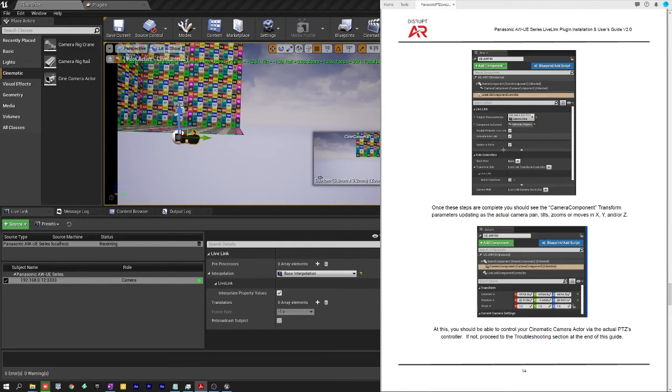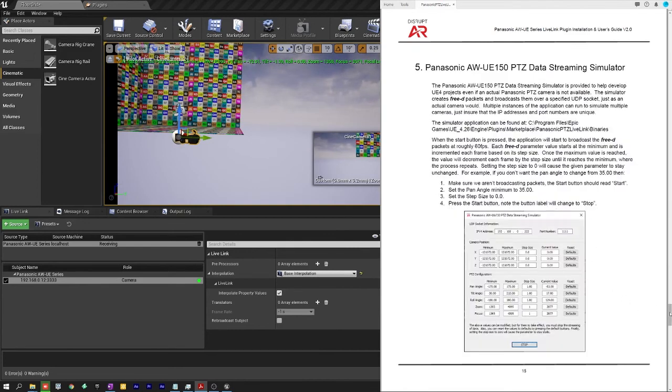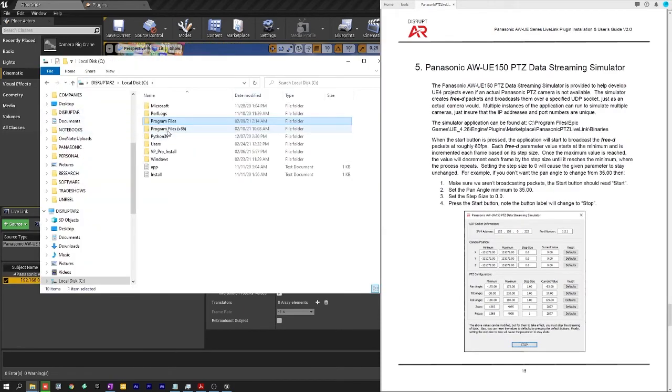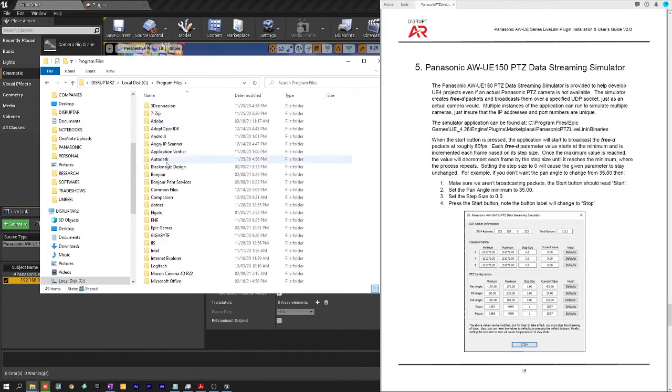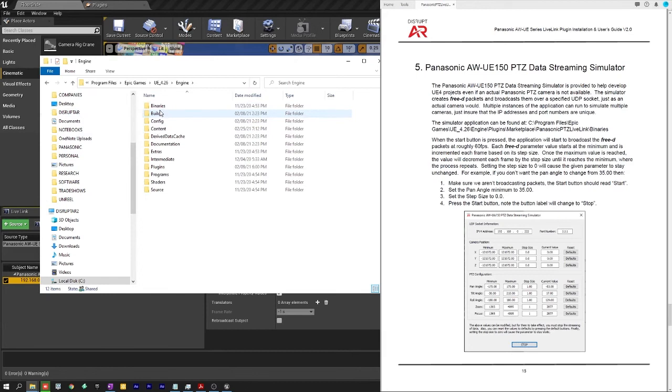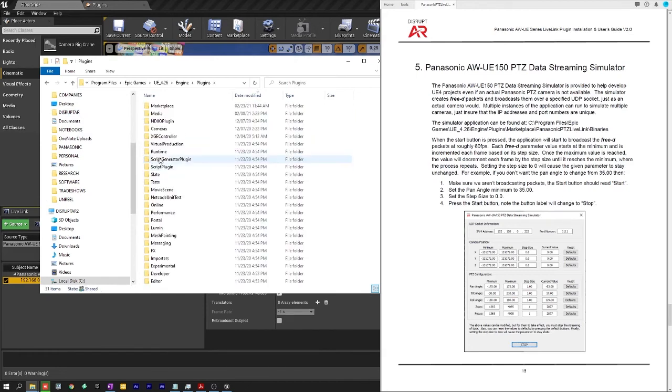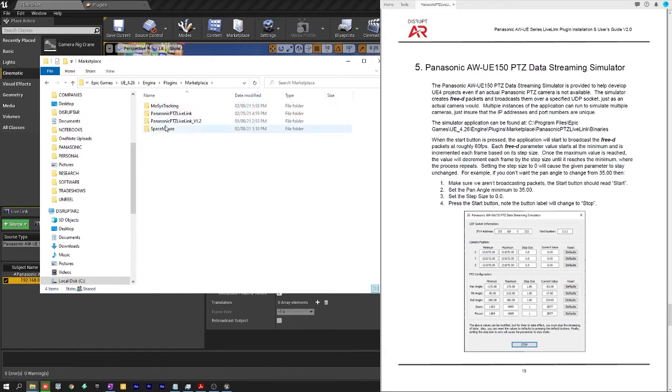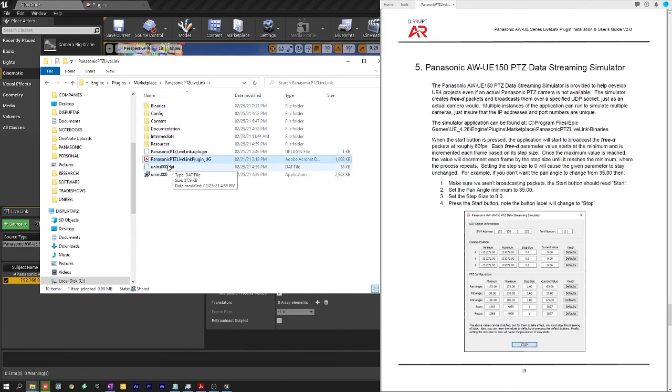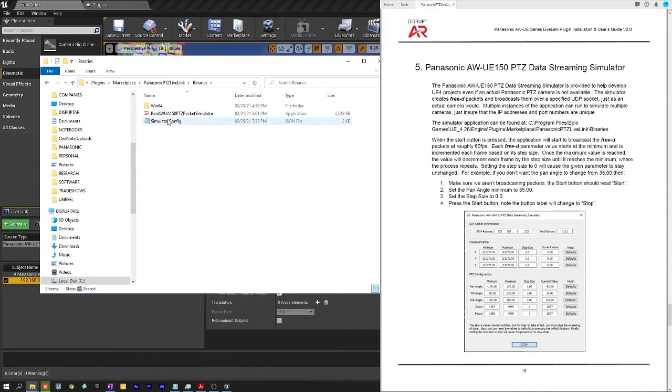Once these are complete as I said you should be seeing the data and you go to the installation folder. See program files epic games 4.26 engine under plugins marketplace this is the Panasonic PTC live link so this is where it gets installed. This is where you'll find the user's guide as well as under the binaries you'll find a simulator.